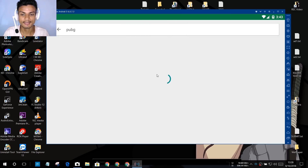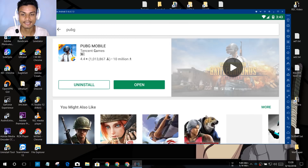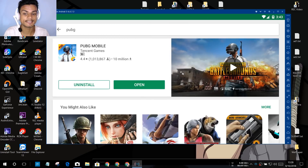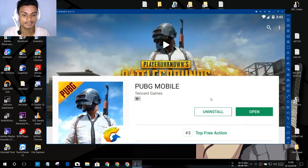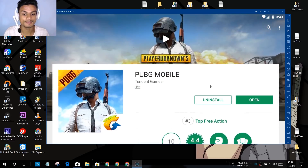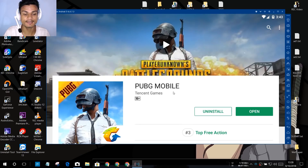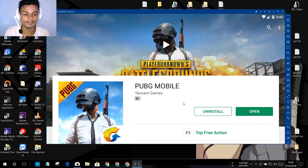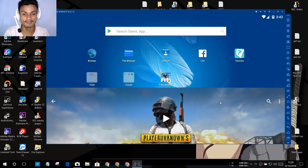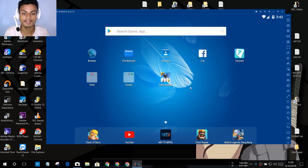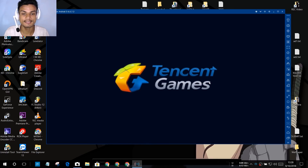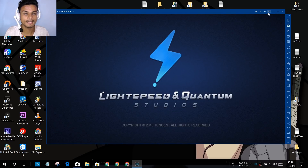Search for 'PUBG' and hit Enter. I have already installed the PUBG Mobile game, so in your case it will say 'Install.' After installing, open the game and it's time to play PUBG Mobile.